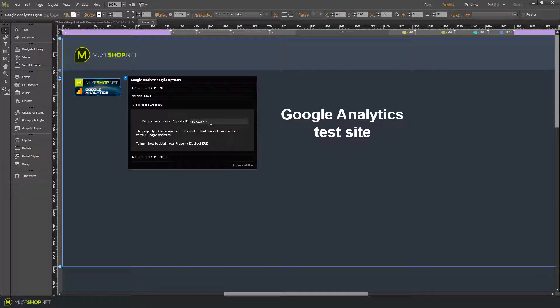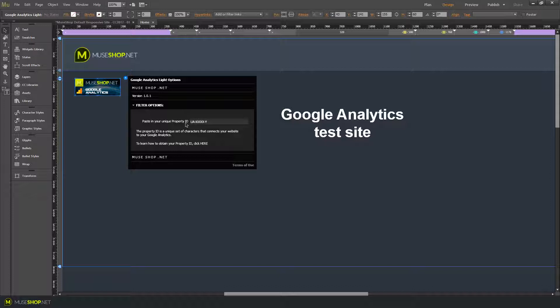You basically only have one option and that's to paste in your property ID. And to get this ID all you need to do is to register a Google Analytics account which you can do with your regular Google account or you can create a new Google account. I will quickly guide you how to do this and how to start tracking your website visitors.